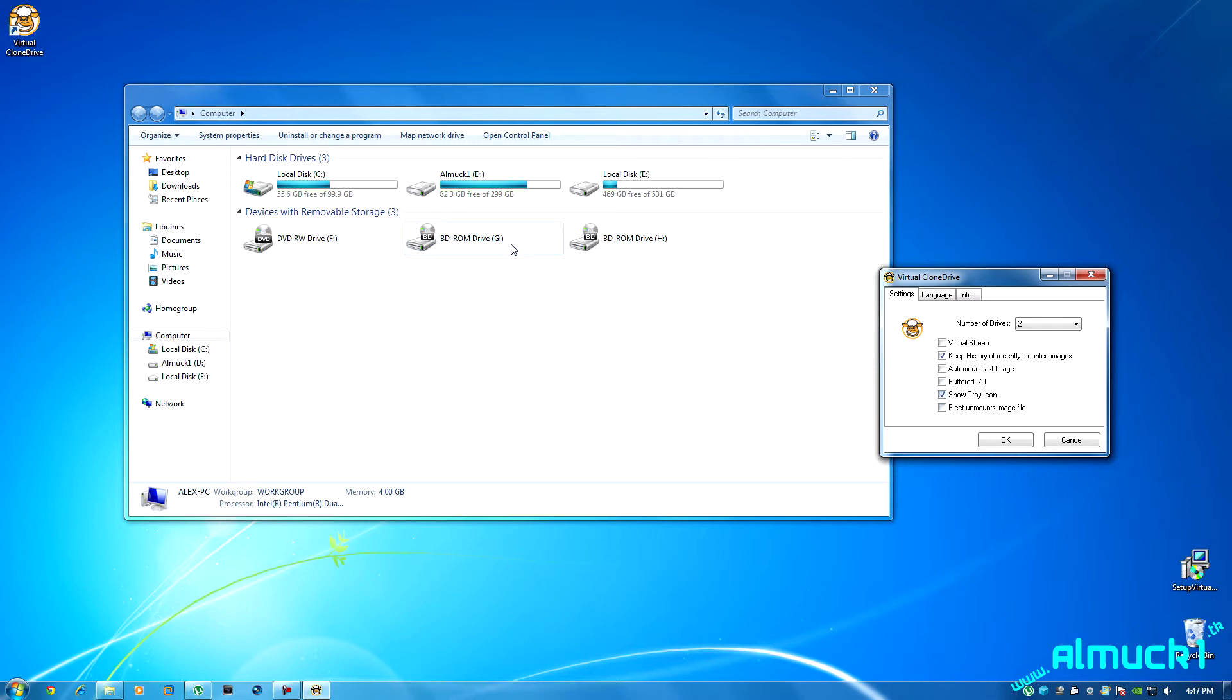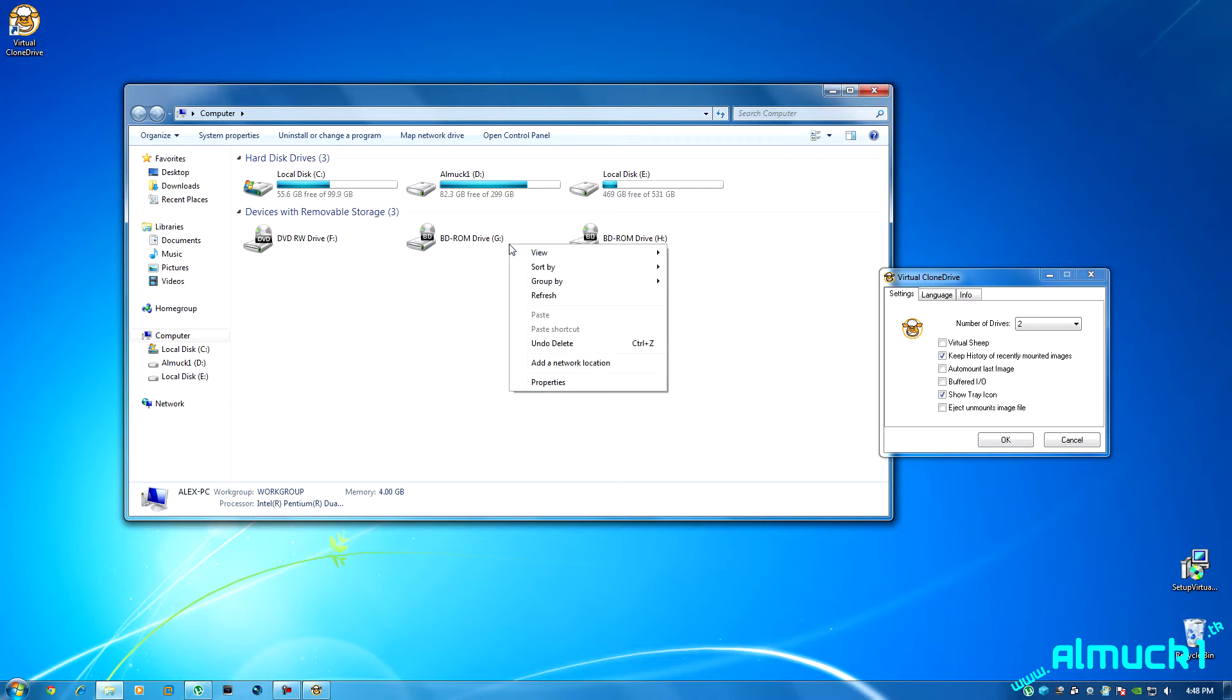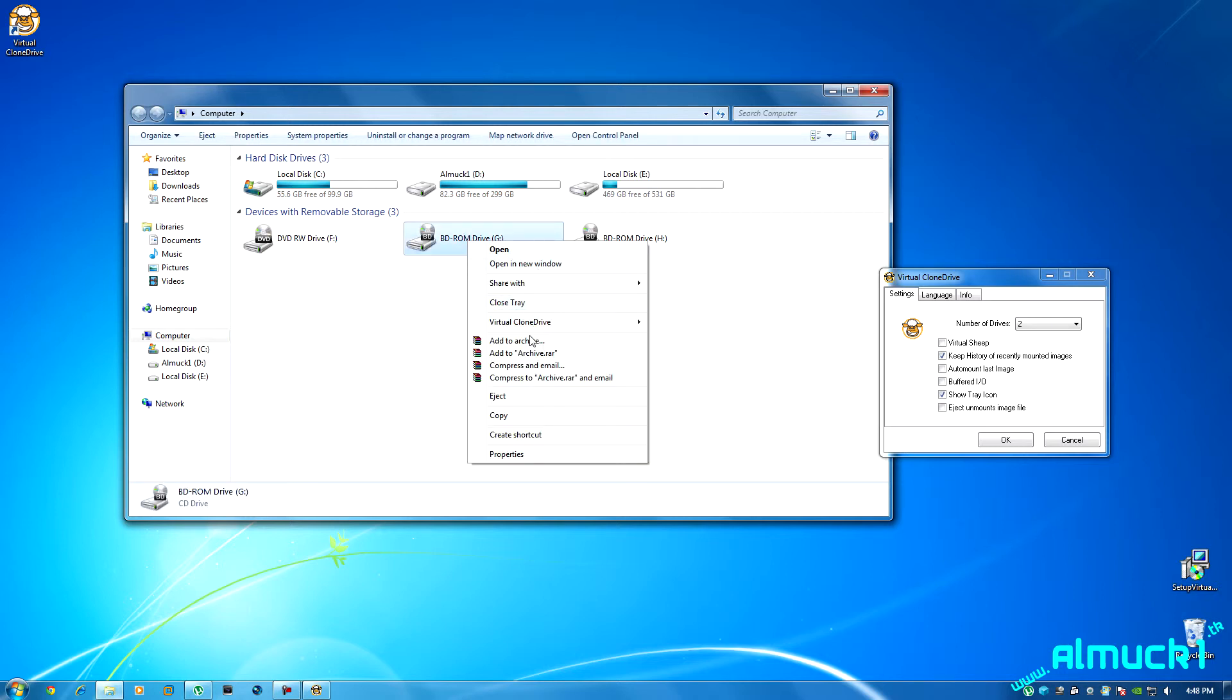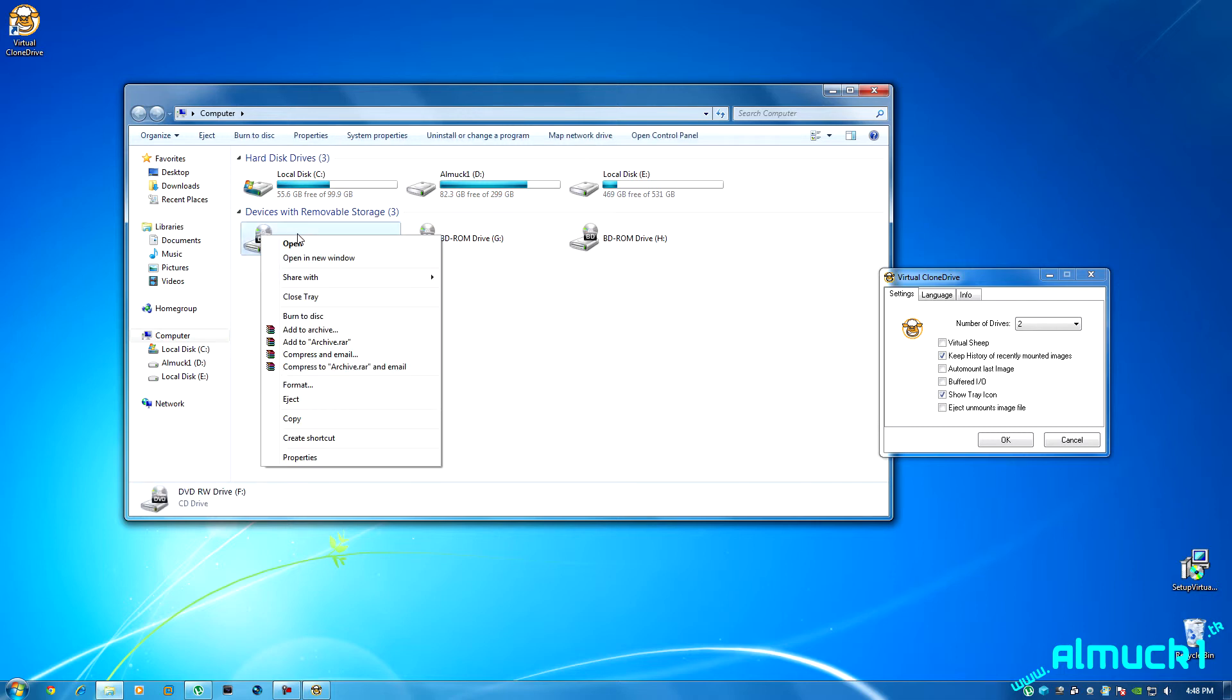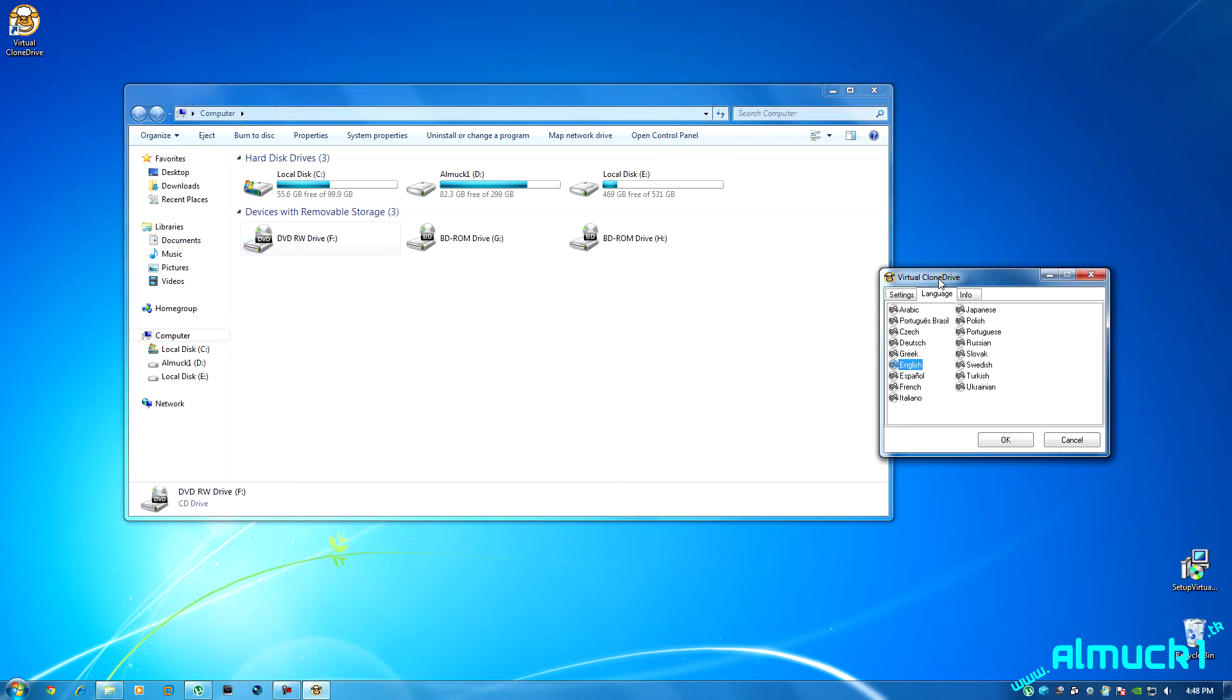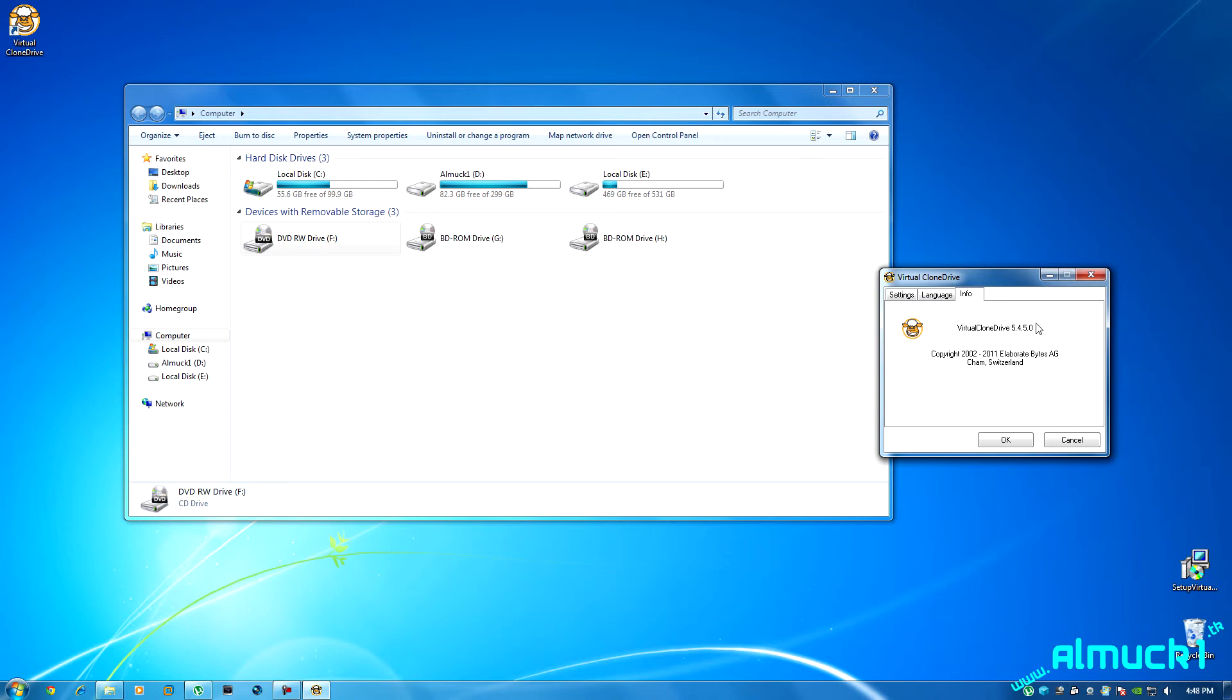And eject unmount files, so when you right click on it and click eject it will unmount the file, just like if you right click on the actual CD drive and click eject it'll eject the CD drive. This will unmount the file. Language, select your language, and info just the info about the program.